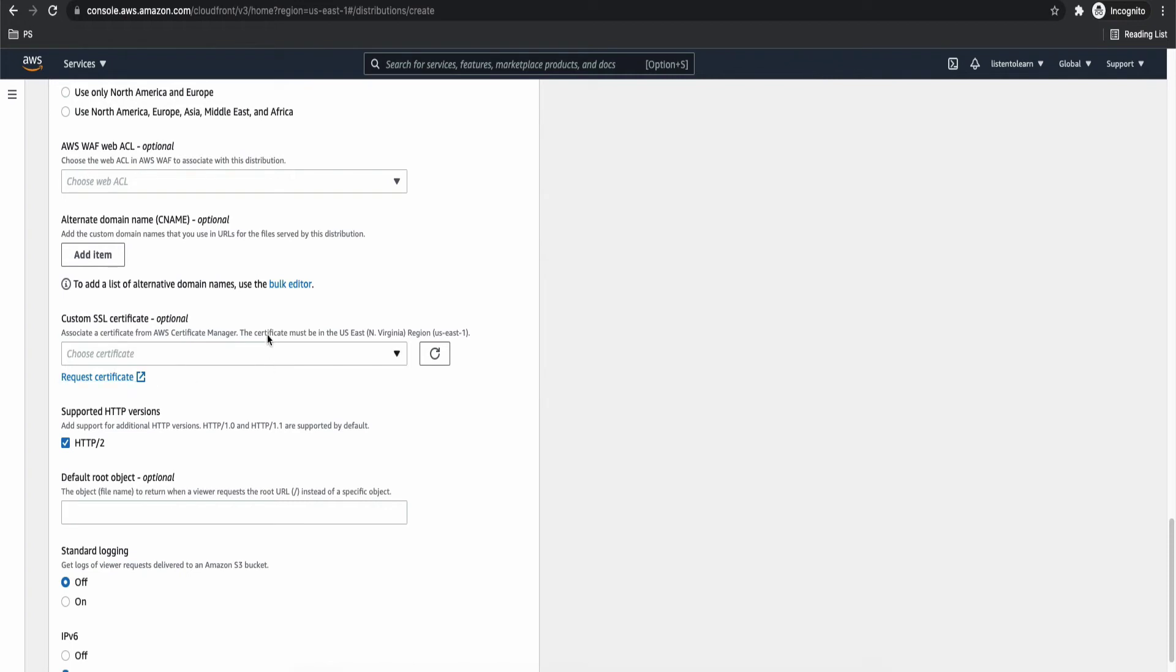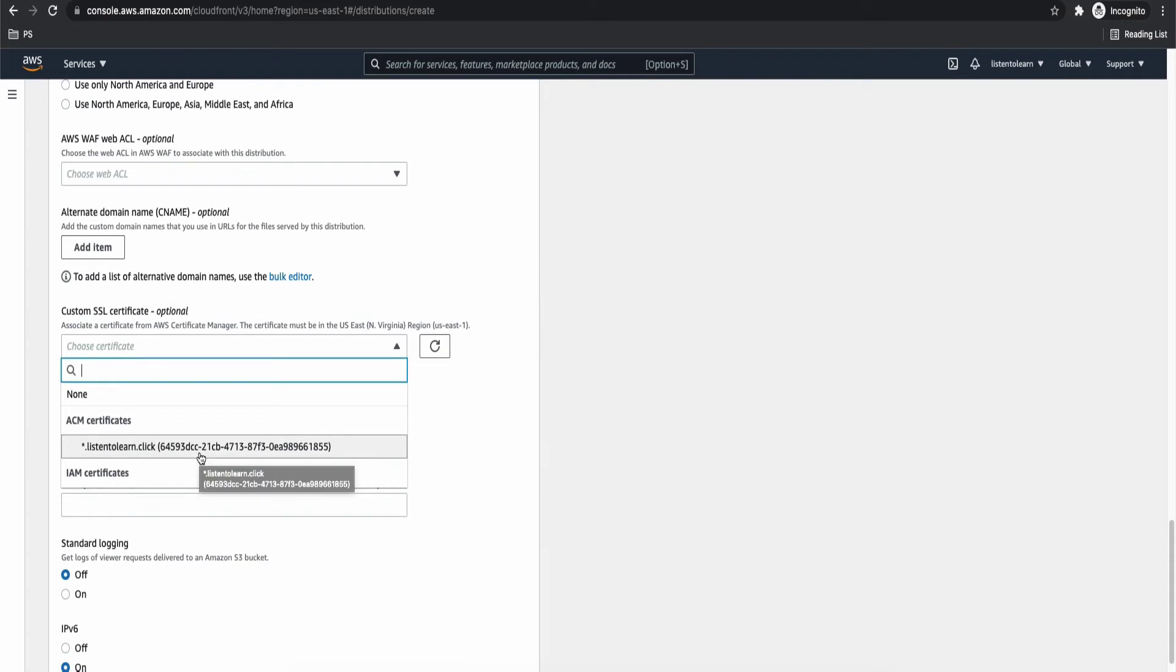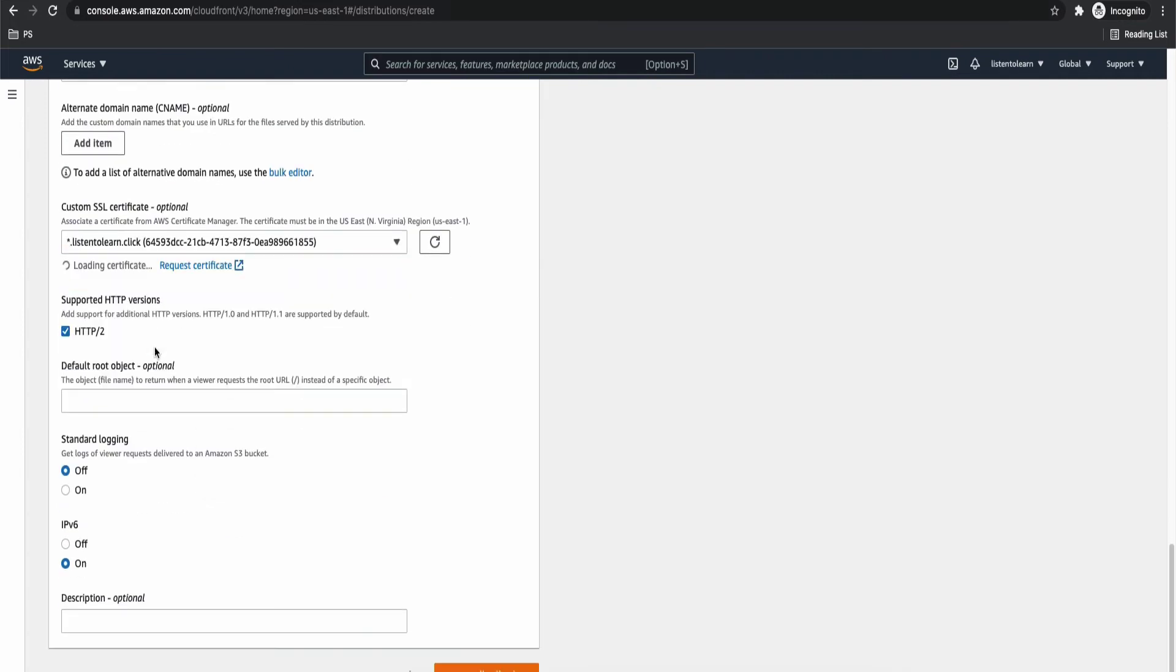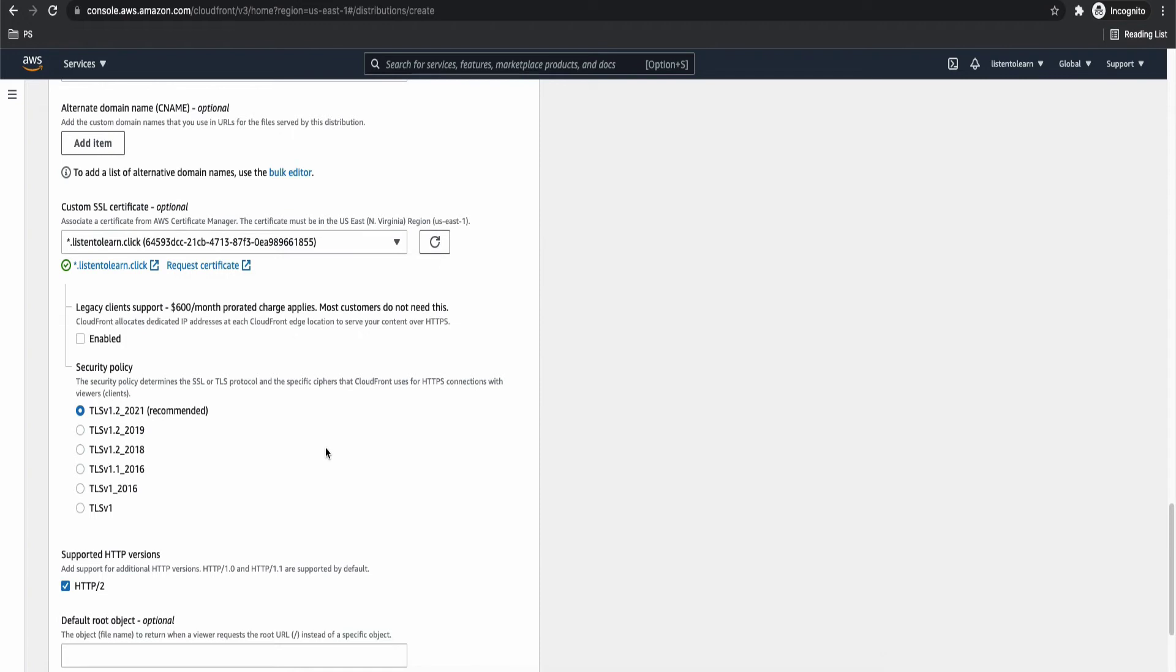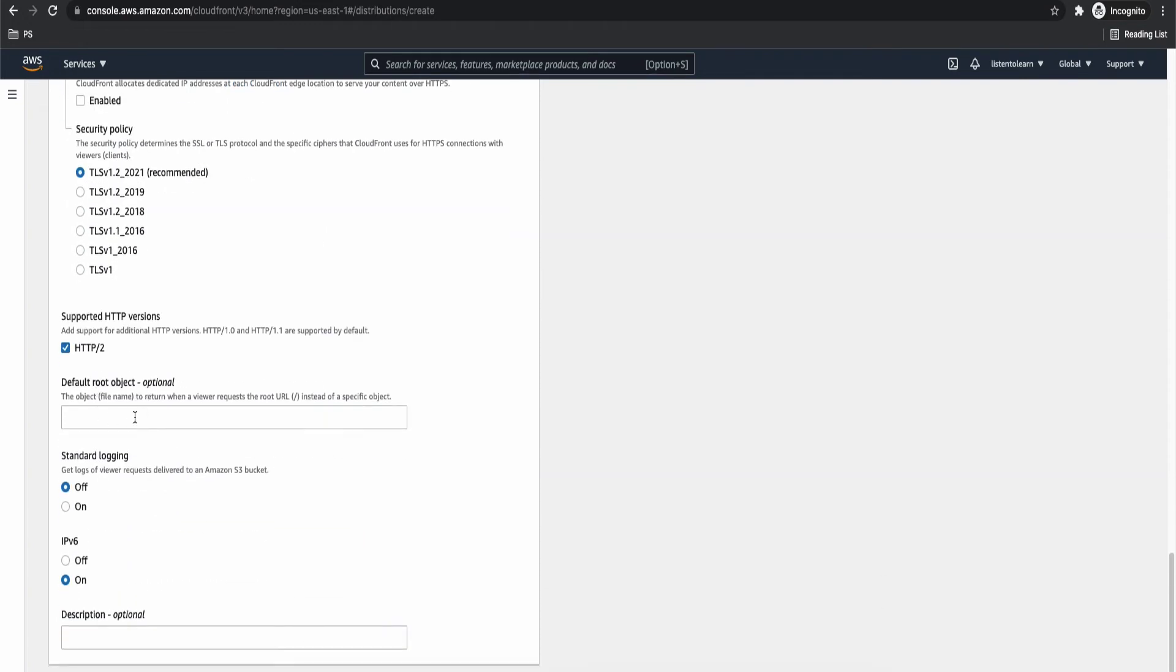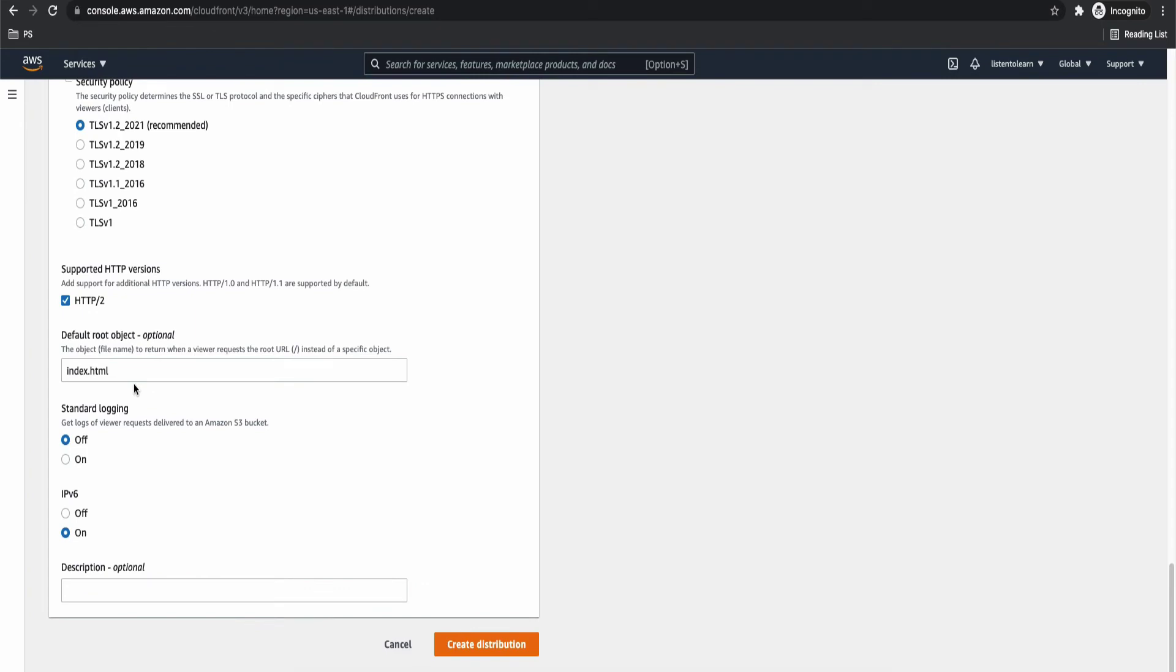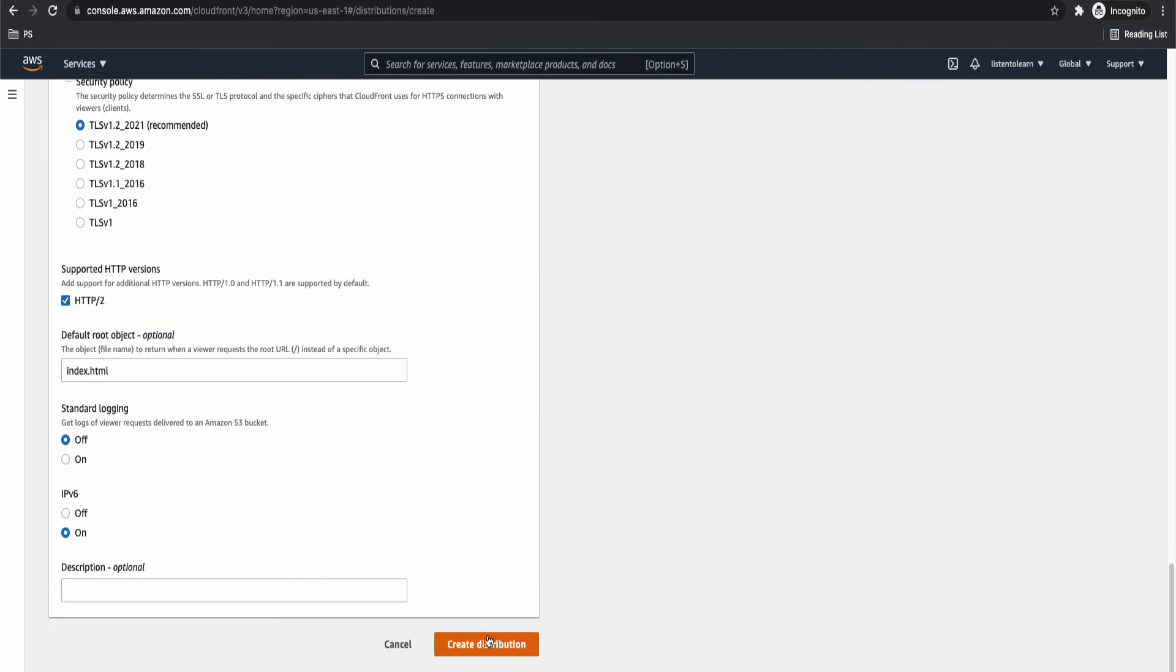And here we have the certificate selection. So you have to select the certificate, which we created in the first step. So it lists all the ACM certificates, but your certificate has to be in US East region. And only those certificates will be listed. And you can select the security policy as well. I'm just going to go with the recommended 2021 version. And the next default root object. It's important to set this because if someone tries to access your website with the root URL, then you will end up seeing an error message. So it's better to set a default object. And this all looks good. So let's create the distribution.